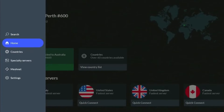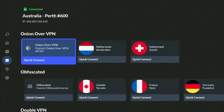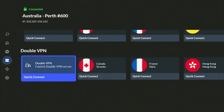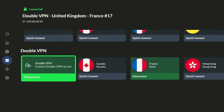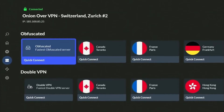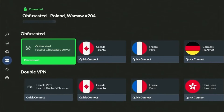Under the Specialty Servers menu, you can find various server categories to choose from, including Obfuscated Servers and Double VPN. A Double VPN gives users an extra layer of protection by connecting to two VPN servers from different countries. Obfuscated Servers are specialized servers designed to bypass heavily restricted environments where standard VPNs might be blocked, such as Russia and China.